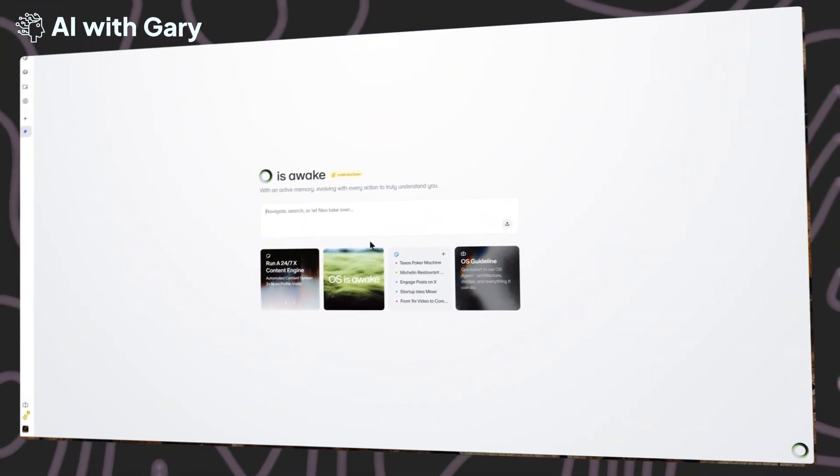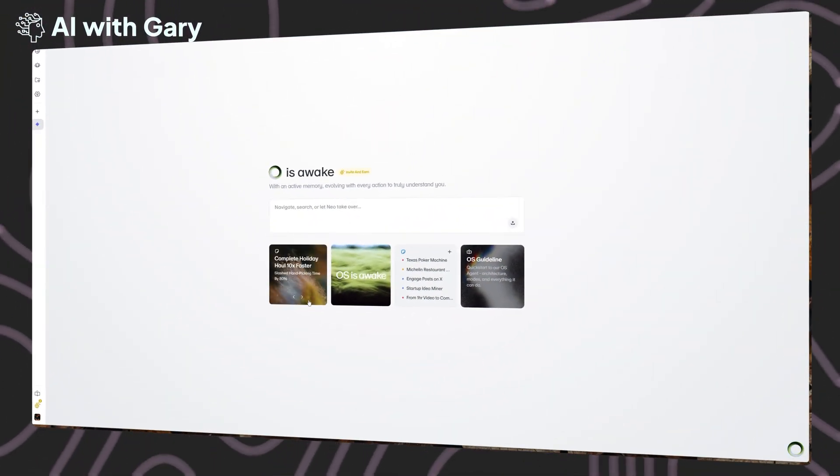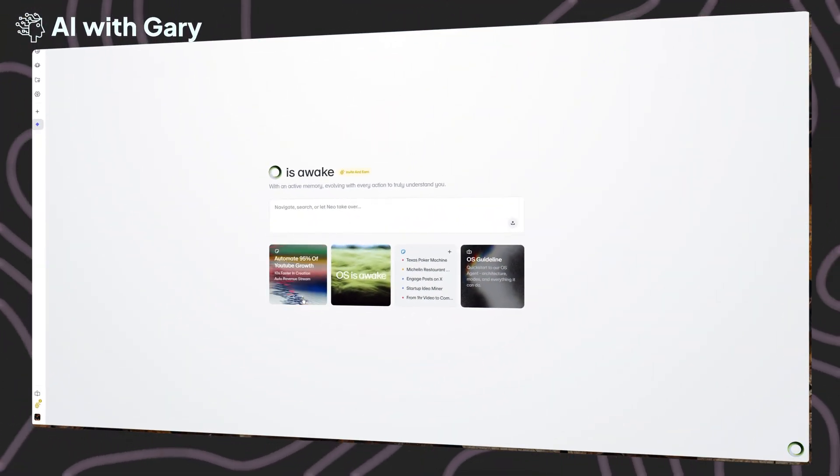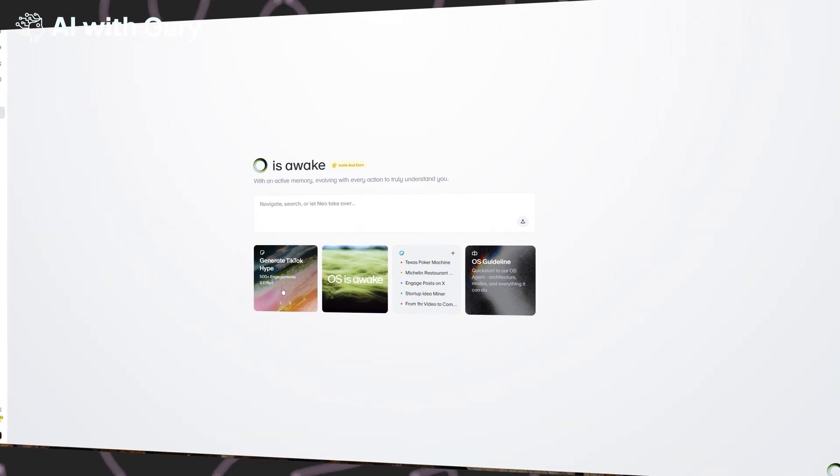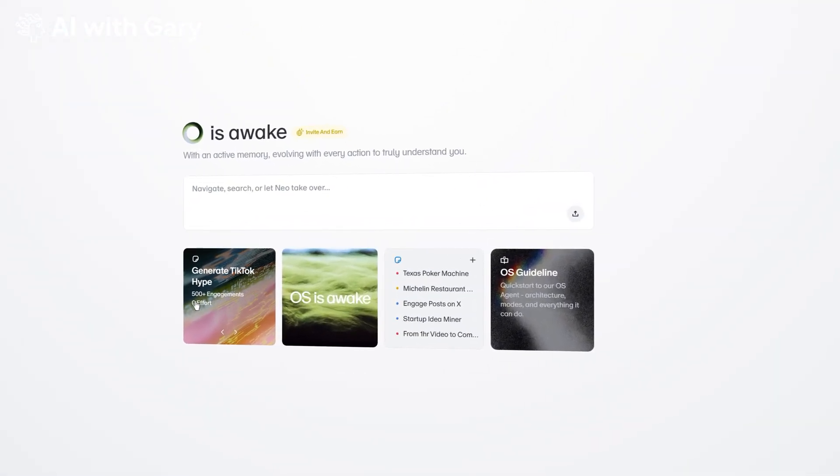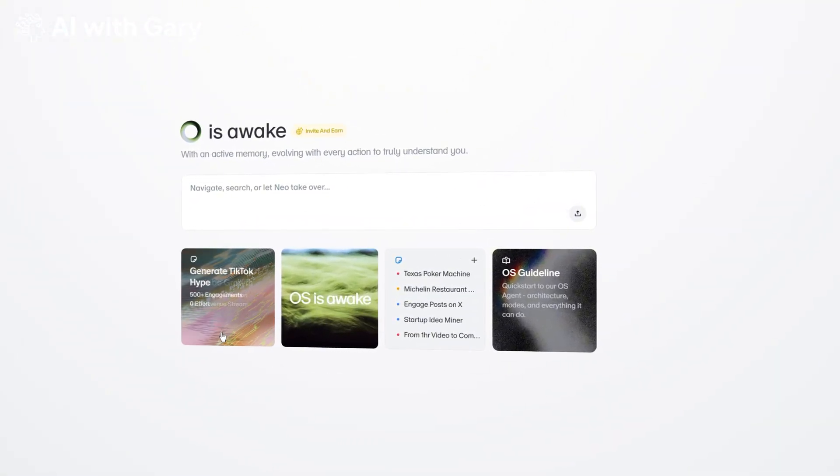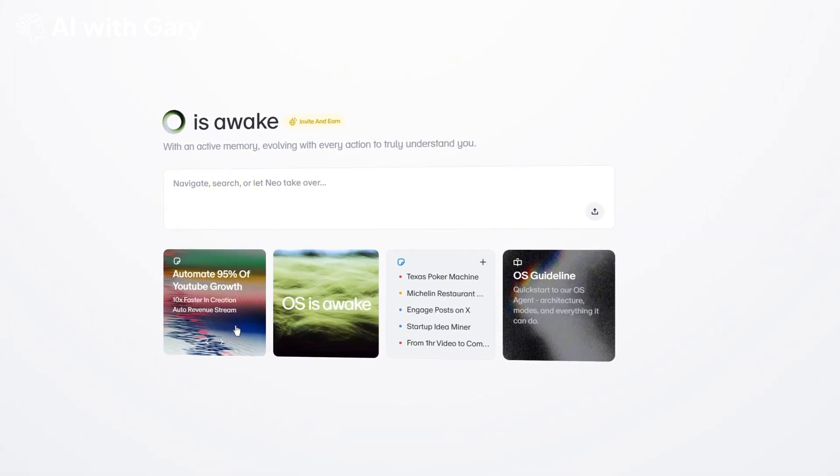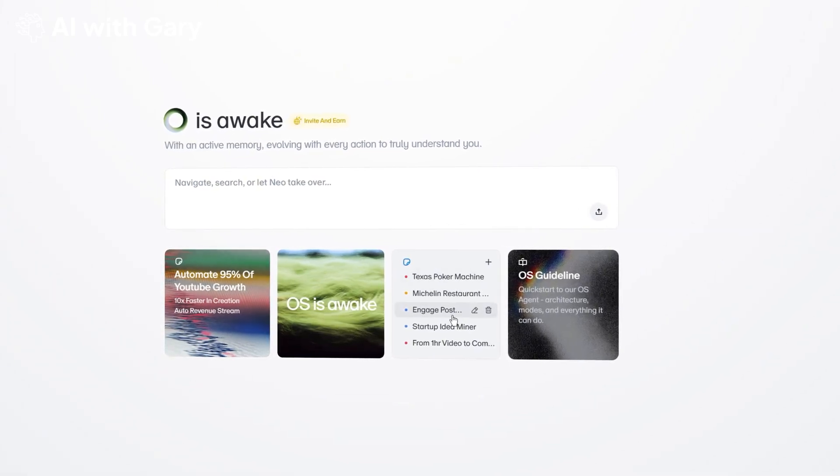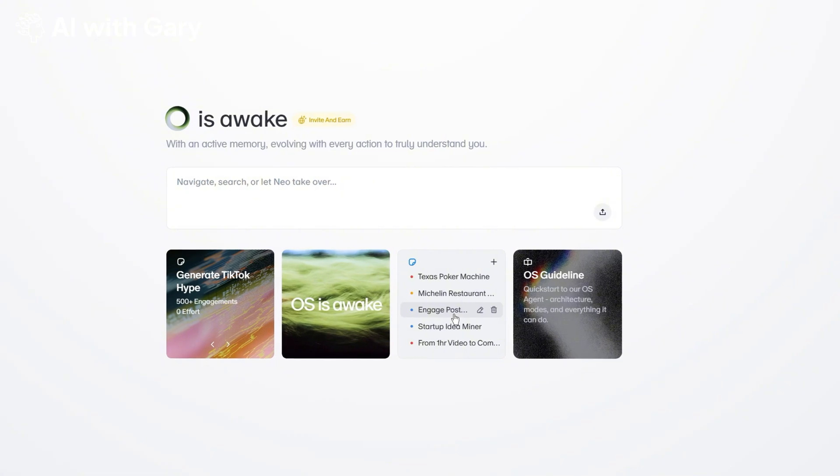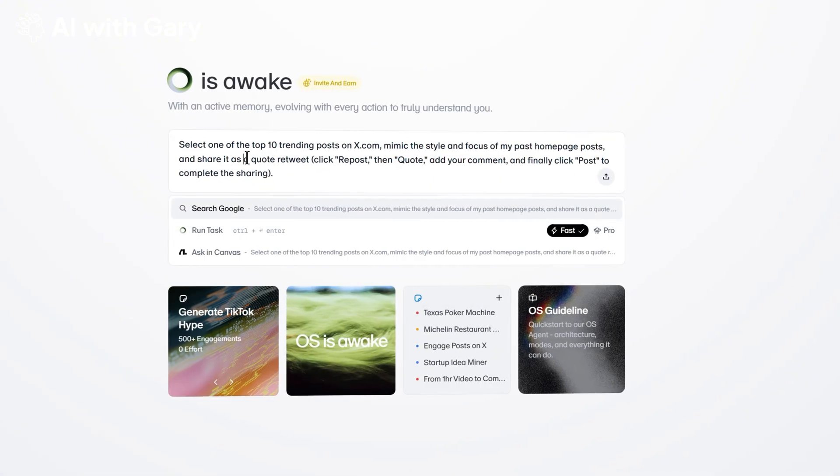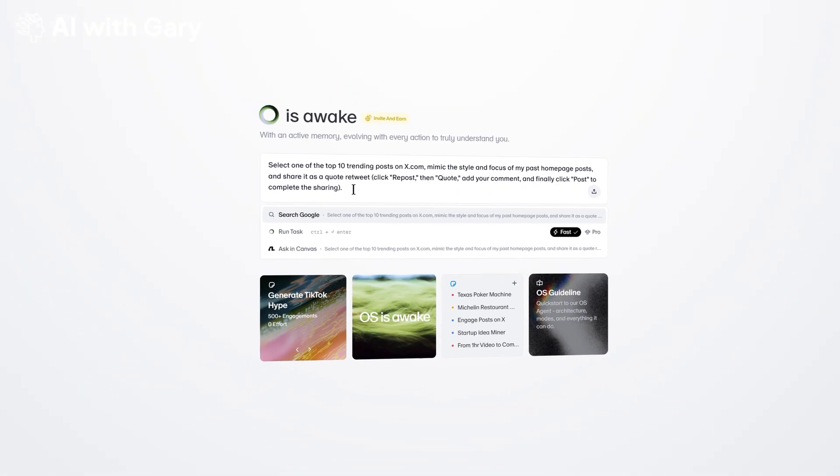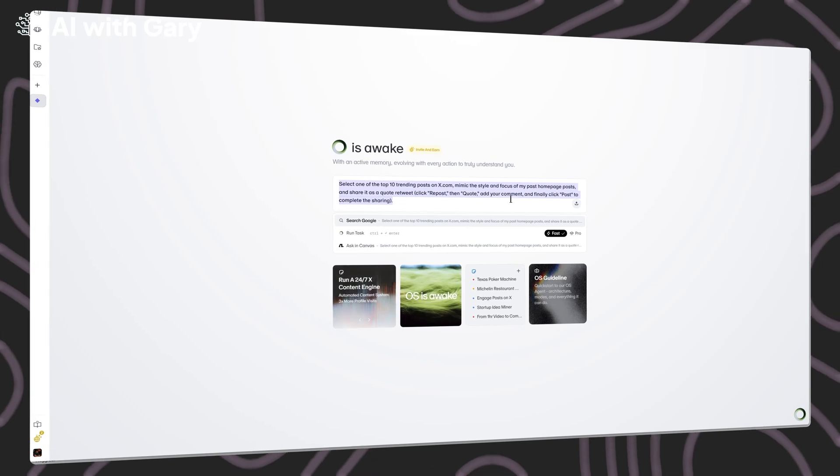If you want to create any tasks to implement, just type it in the prompt box. If you look at the features highlighted below, you can see options like generate more than 500 TikTok engagements, or automate 95% of YouTube growth. Or here you can see you can engage with posts or create posts on X with no effort. To run a task, just select the feature you want from the main menu. Then I'll review the main prompt.